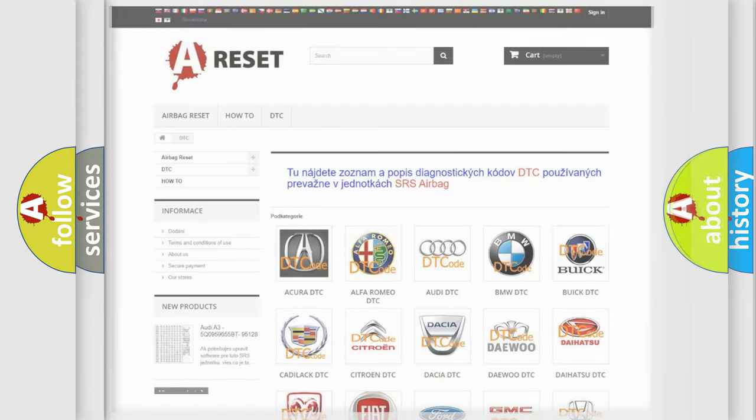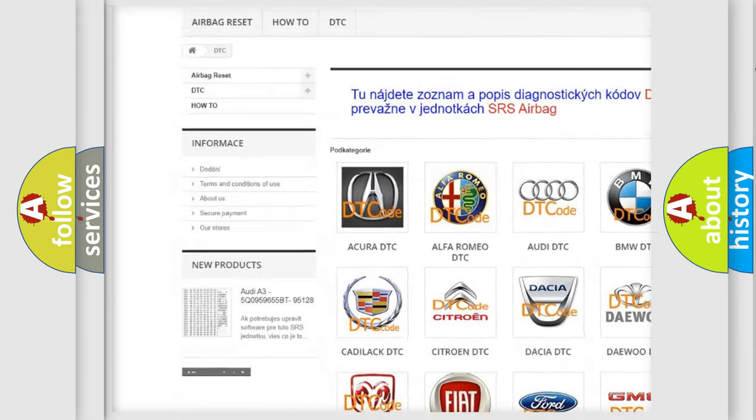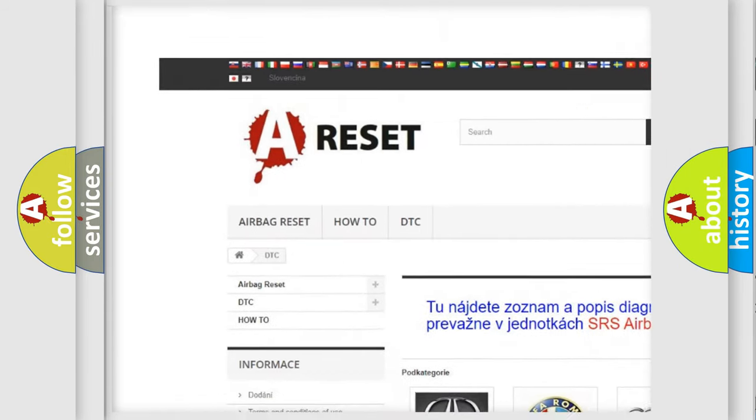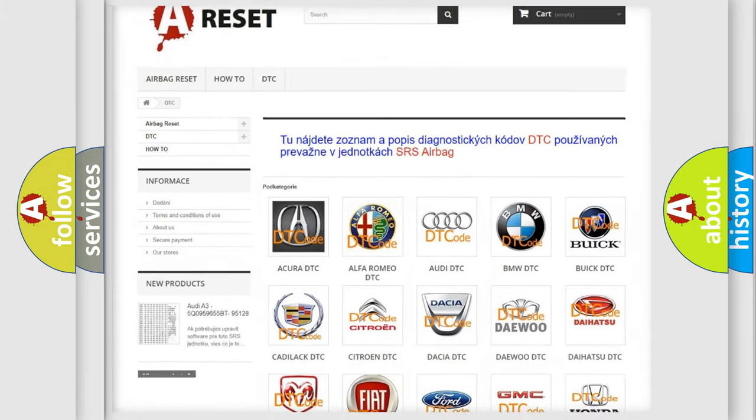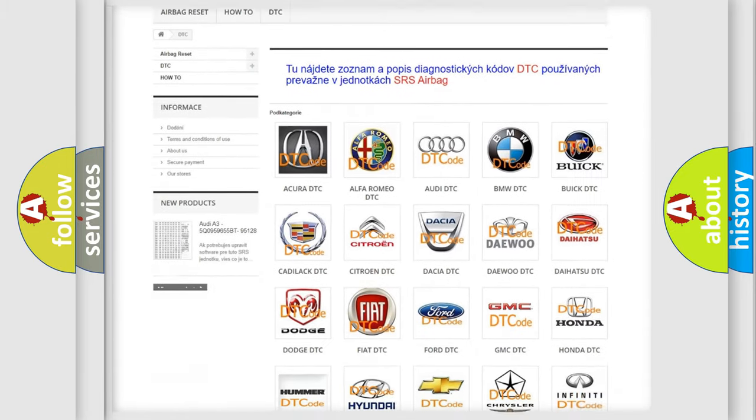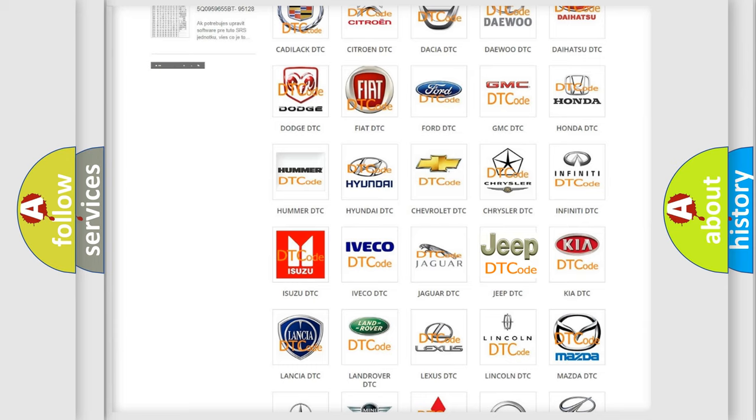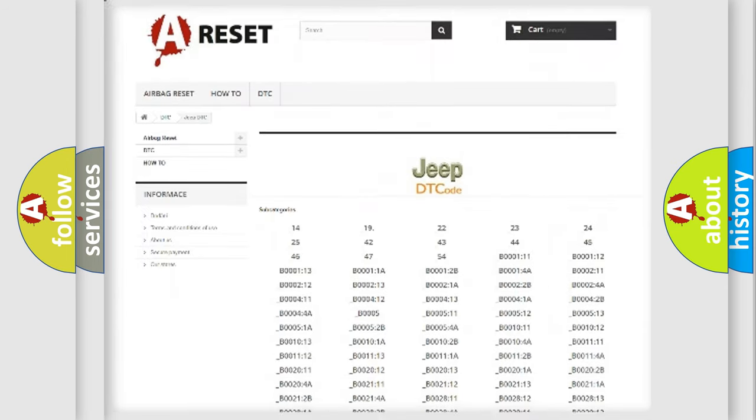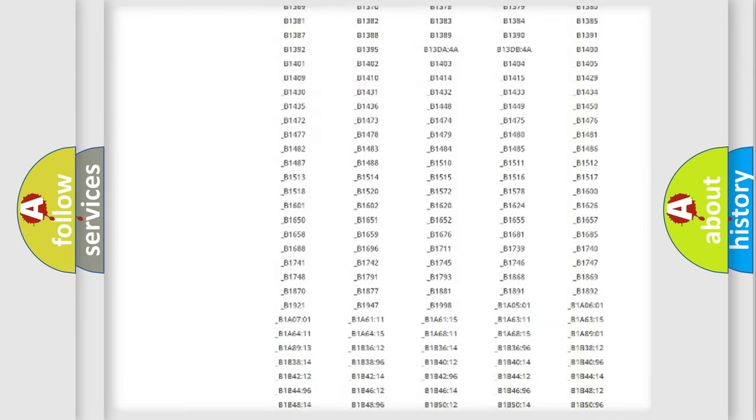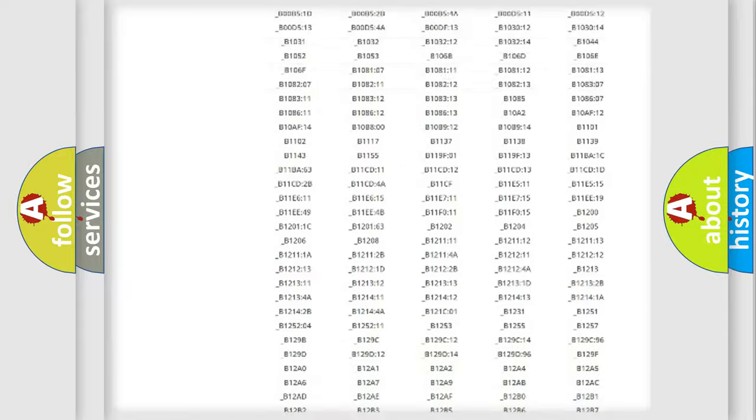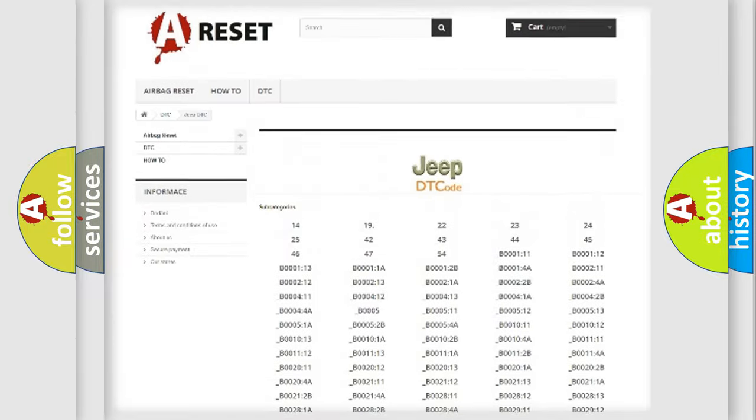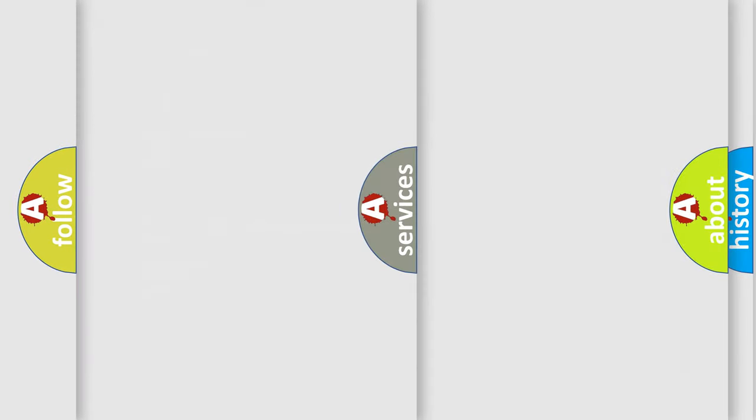Our website airbagreset.sk produces useful videos for you. You do not have to go through the OBD2 protocol anymore to know how to troubleshoot any car breakdown. You will find all the diagnostic codes that can be diagnosed in Jeep vehicles, and also many other useful things.